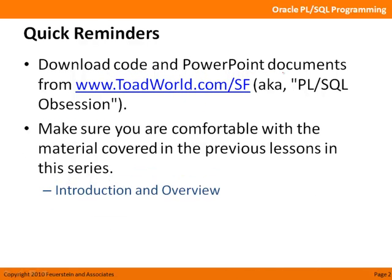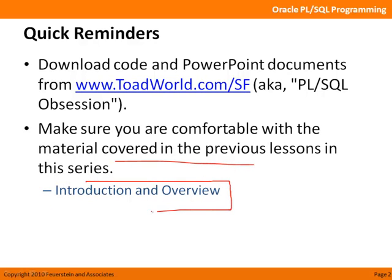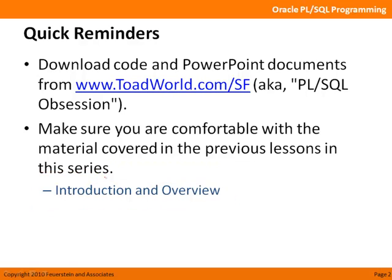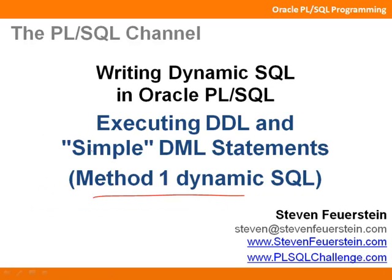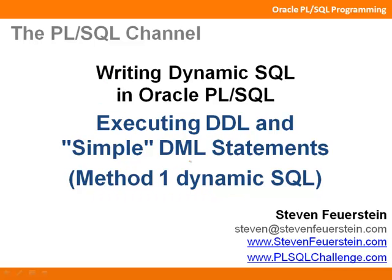In addition, make sure you're comfortable with the material covered in the previous lesson in the series, which is the introduction and overview, which means, for example, that if you don't know what I mean by method 1 dynamic SQL, or DDL and simple DML, then perhaps you should watch that lesson.